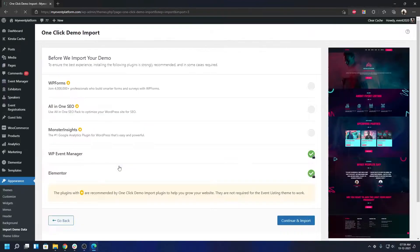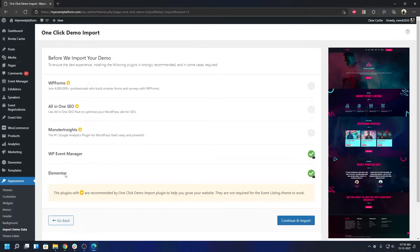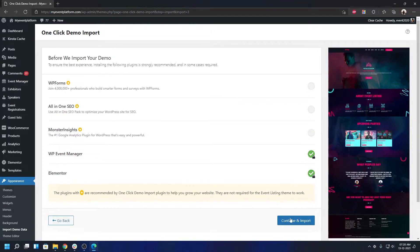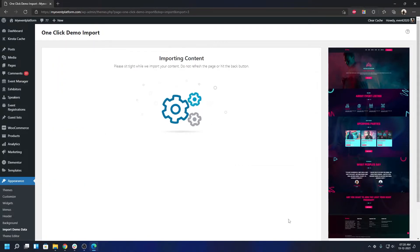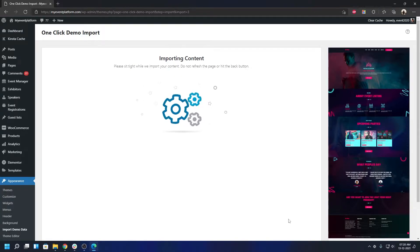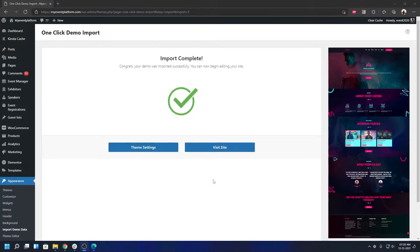It will run a pre-flight check. The required plugins are WP Event Manager and Elementor. Any star-marked plugins here are optional but suggested. If you want to use one of them, click here and it will automatically install during the demo import. When you're done, click Continue and Import. Wait a few seconds - it will import the demo data, theme, and even sample events for you to try out.